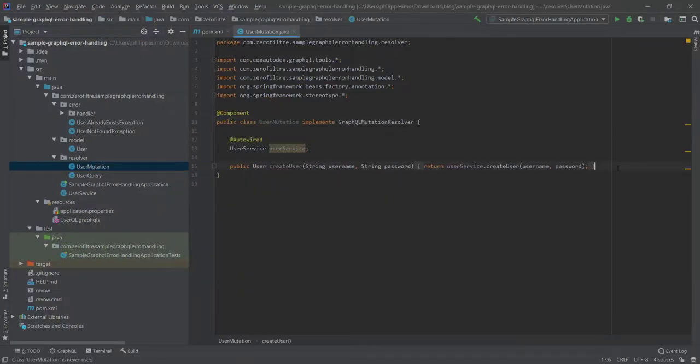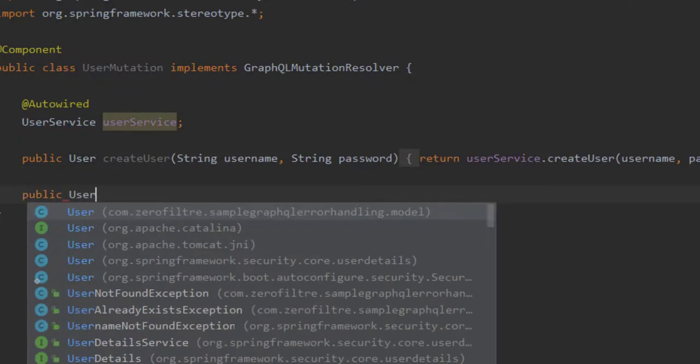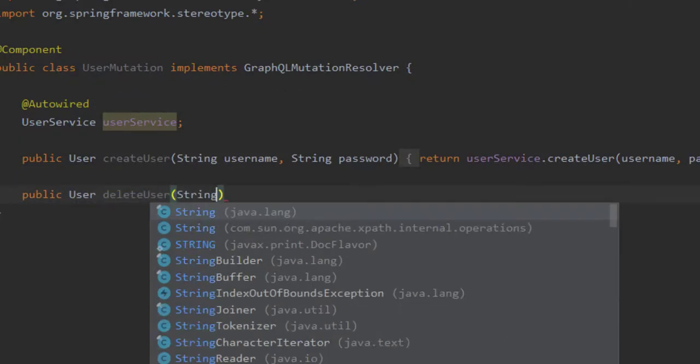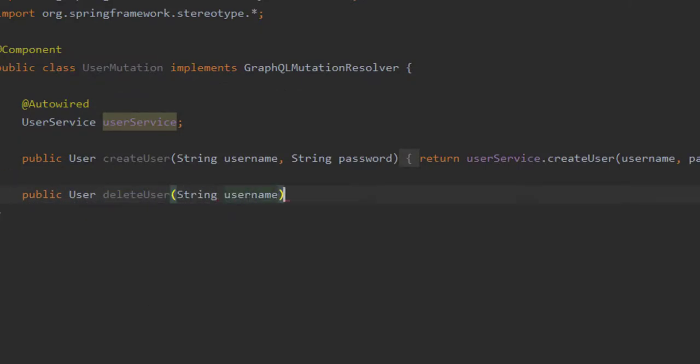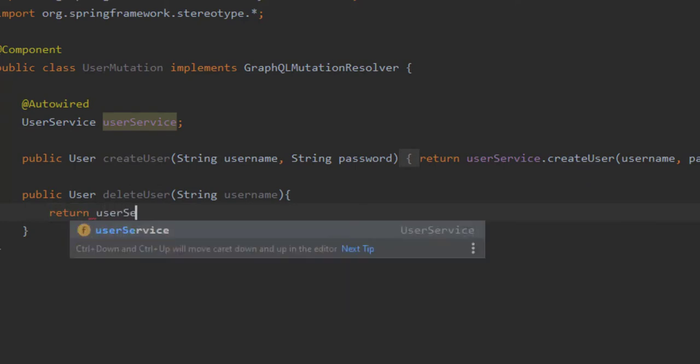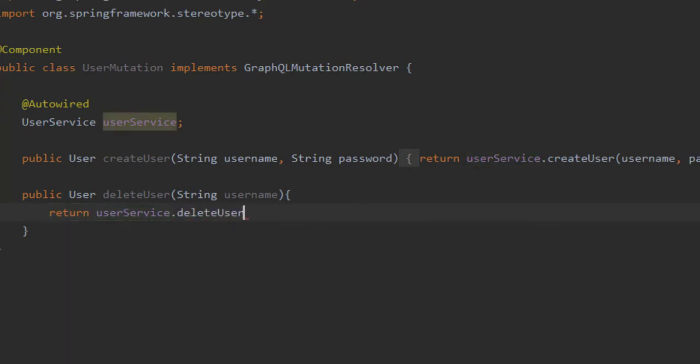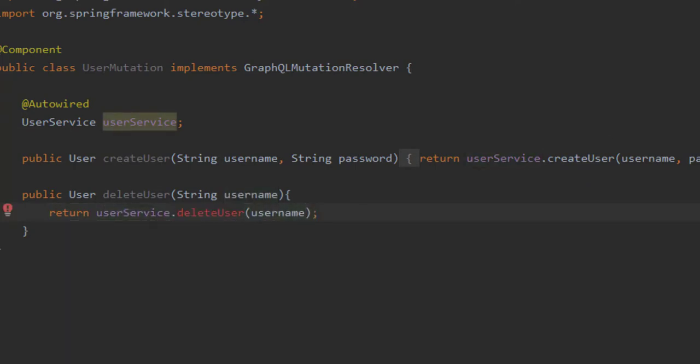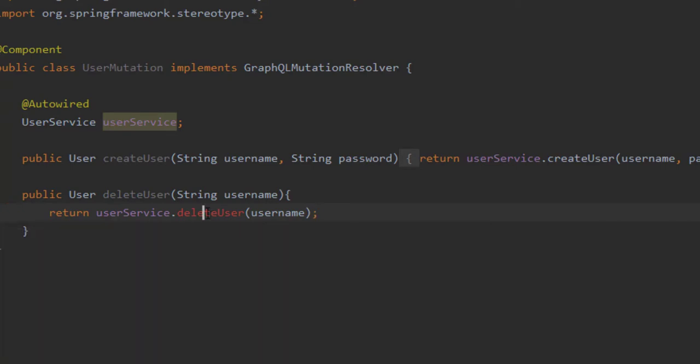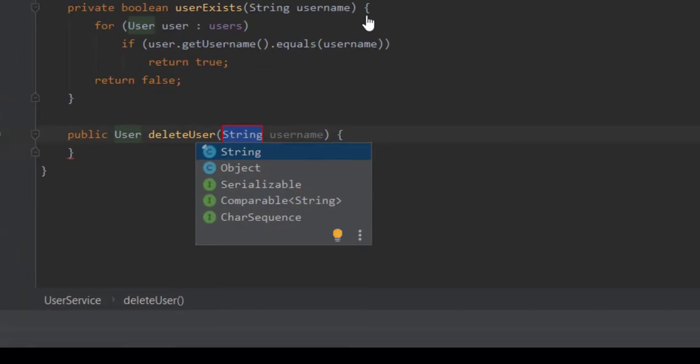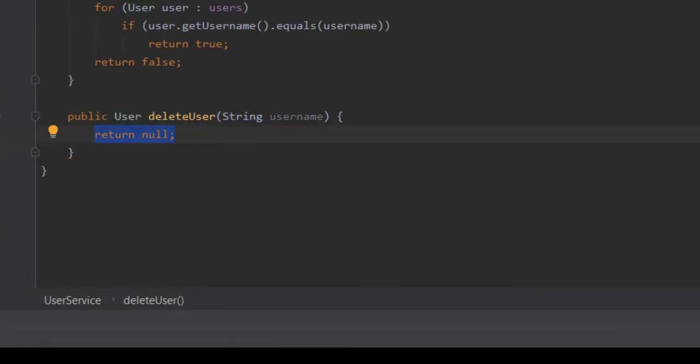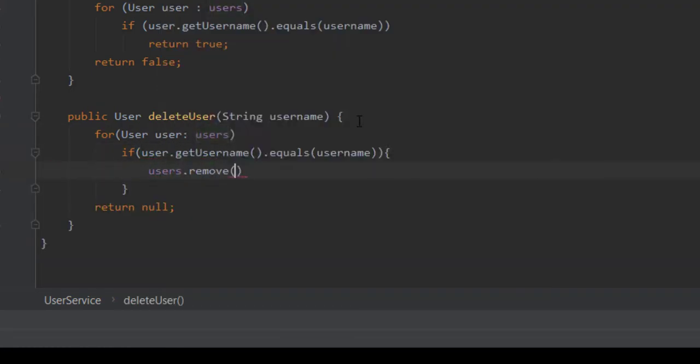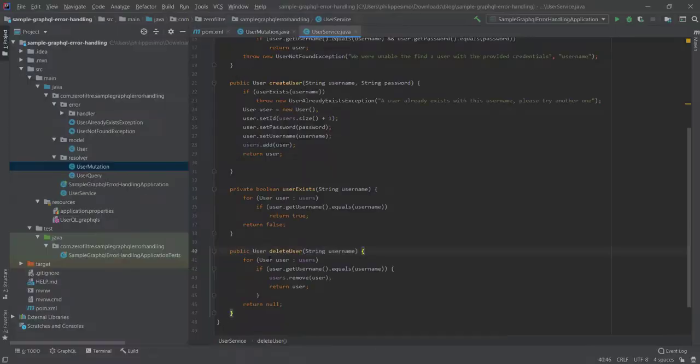Next, we add a new resource delete user. Go ahead and open the file userMutation.java and add the method like so. Don't worry about the red. We are going to create it in user service. Press Alt Enter on that method and click create method. In that method,